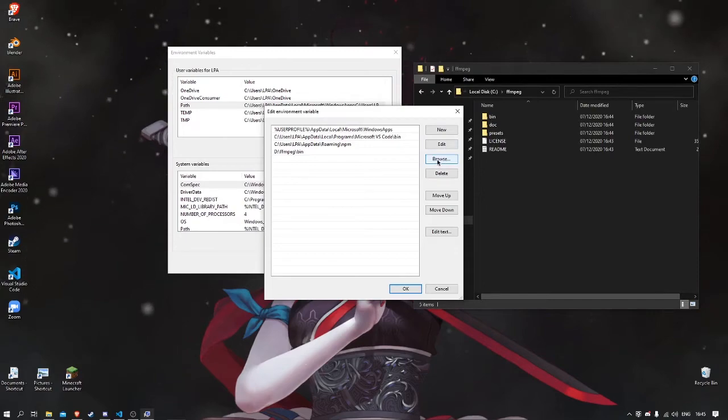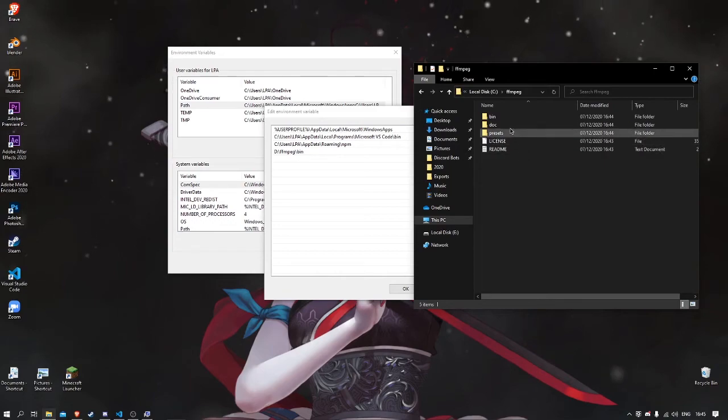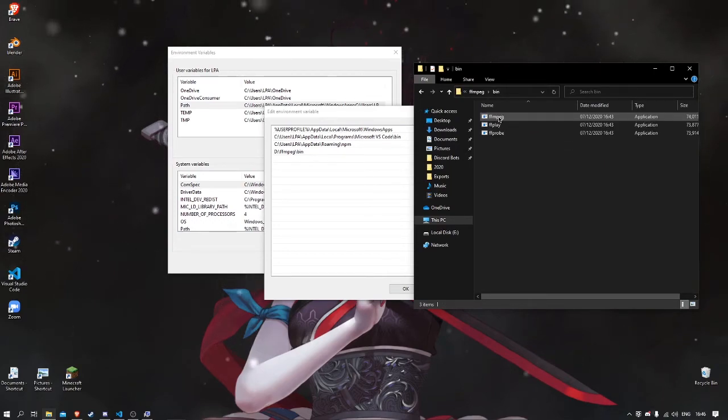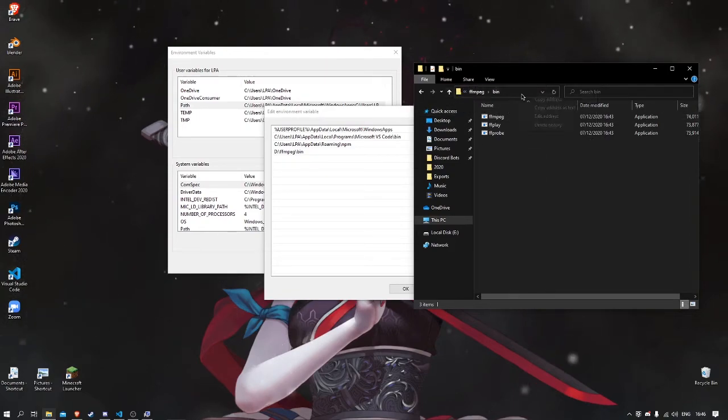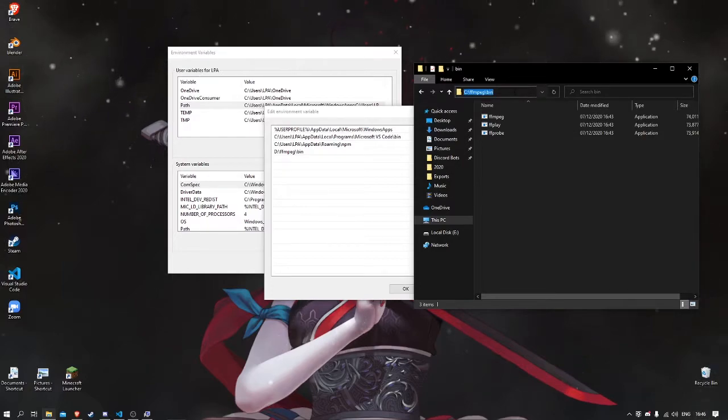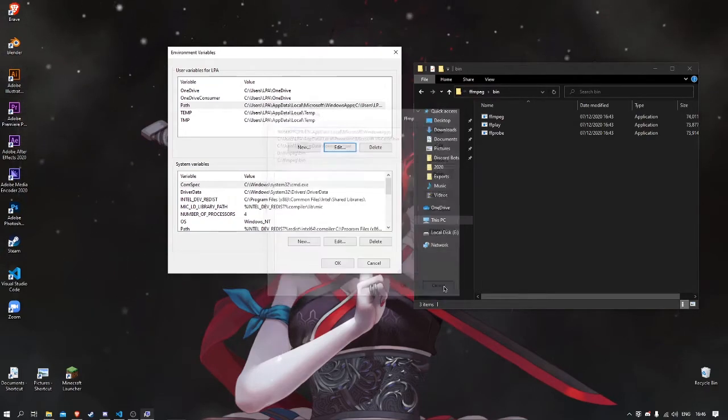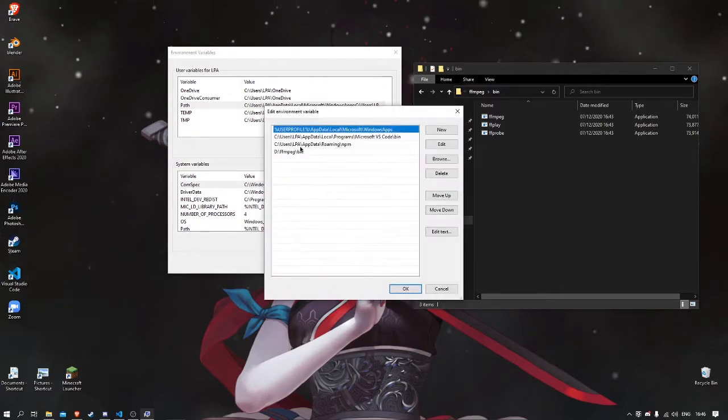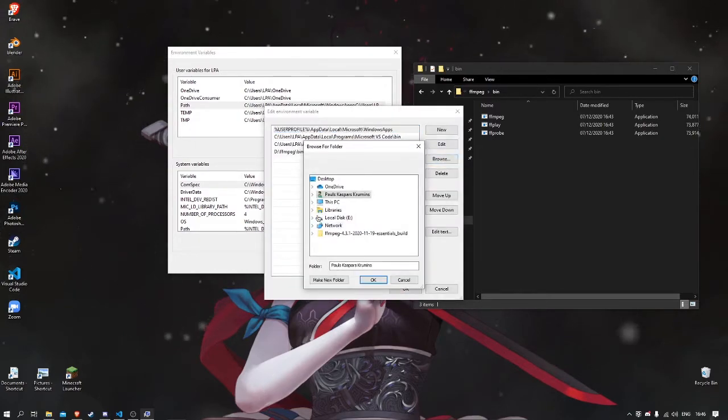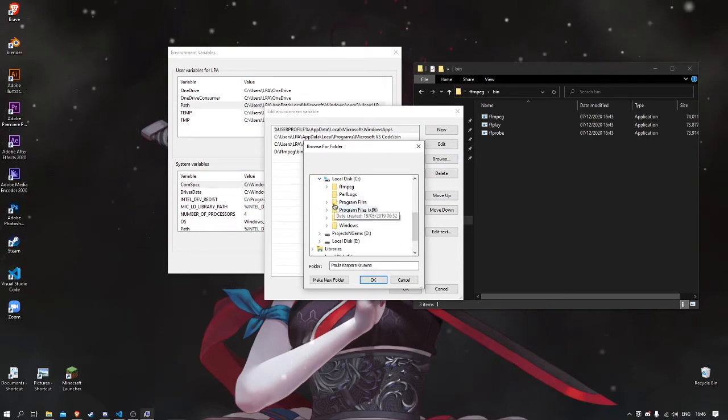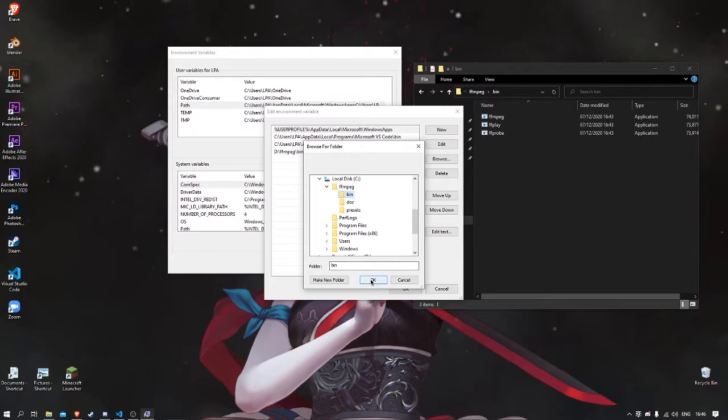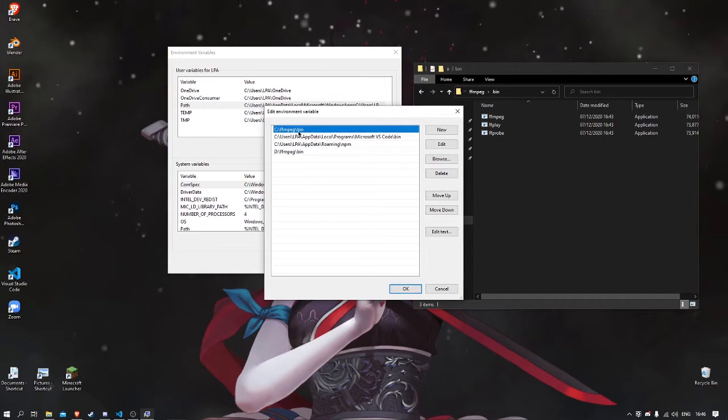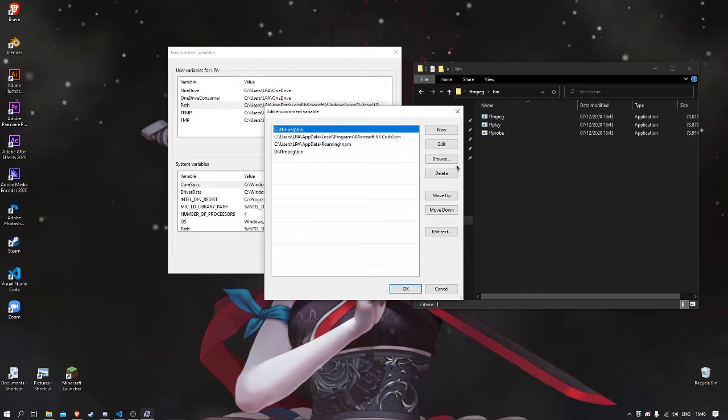open bin, click on top where there's the address of the folder, click on it, Ctrl+C, new, Ctrl+V. Or what you can do is click browse, click on This PC, click on your hard drive, click on the FFmpeg folder, click bin, and press OK. And you should have it right here. I'm gonna delete it because I have two.